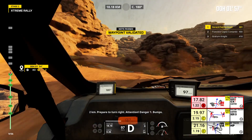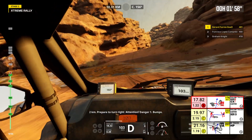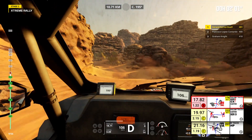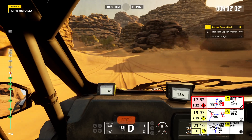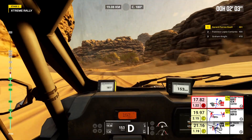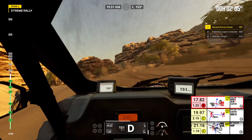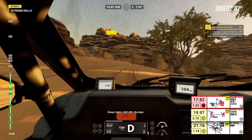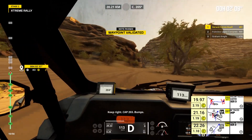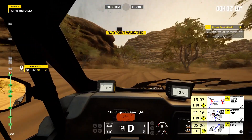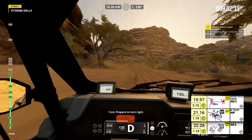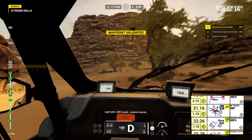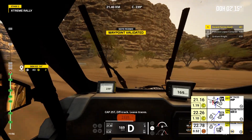2 kilometers, prepare to turn right. Attention, danger 1, bumps. Keep right, cap 203. Bumps. 1 kilometer, prepare to turn right. Cap 257. Off track, leave traces.